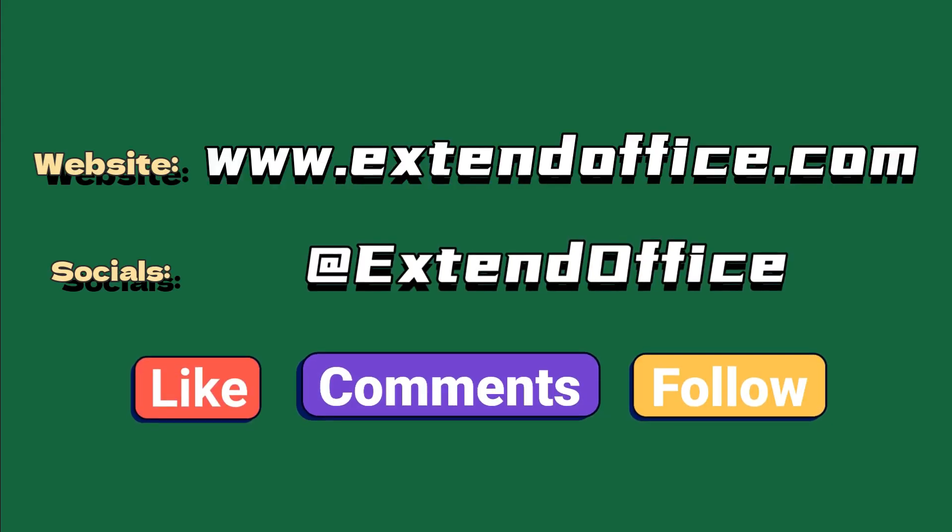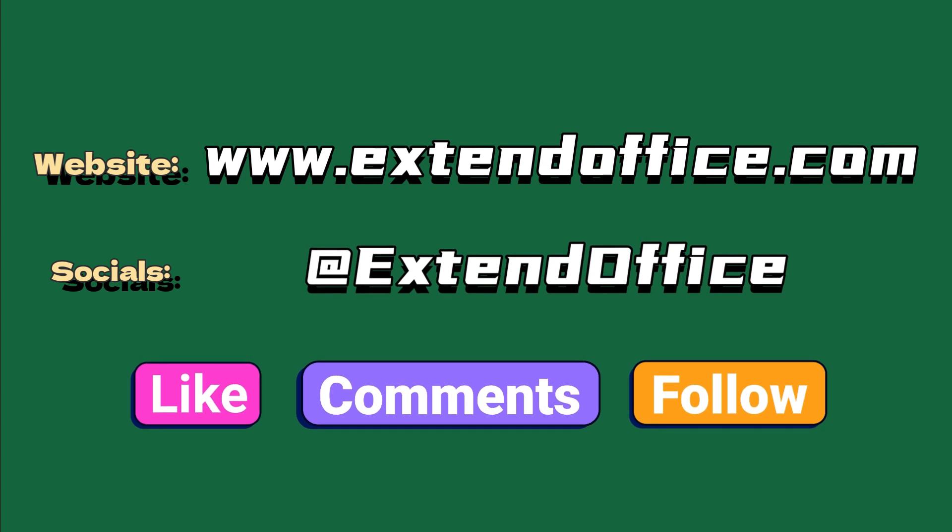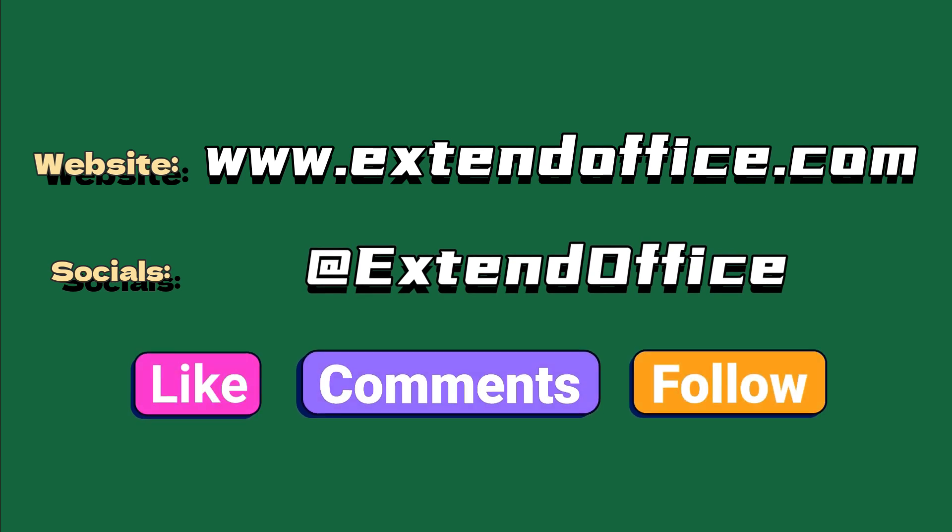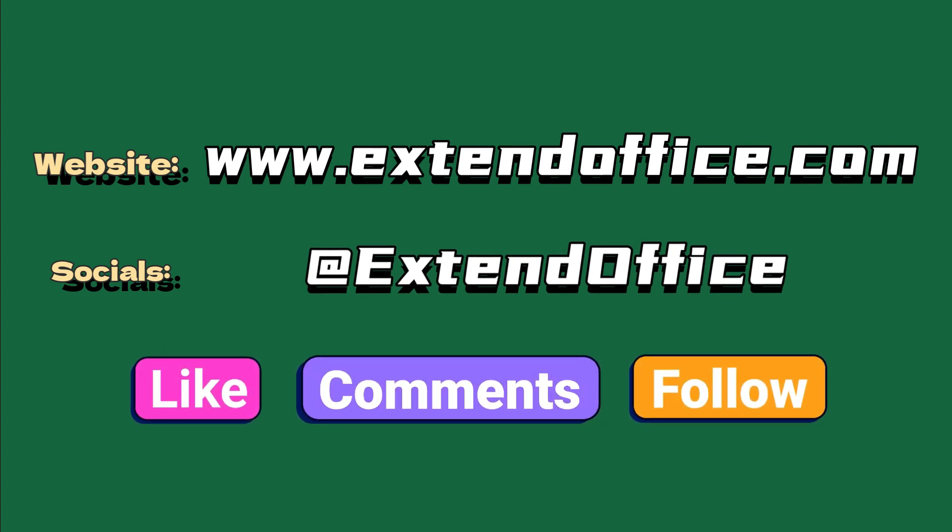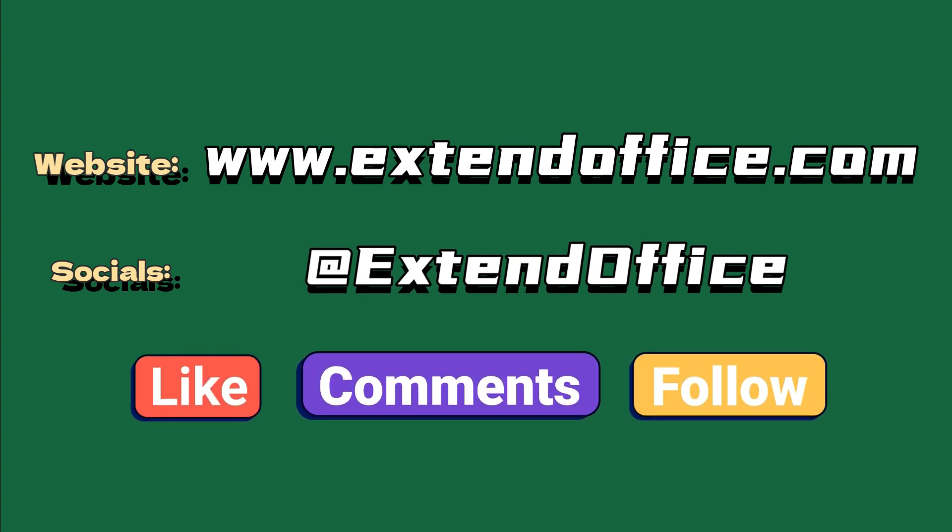If you like this video, make sure to subscribe for more. Check us out on Facebook, Twitter, and YouTube.